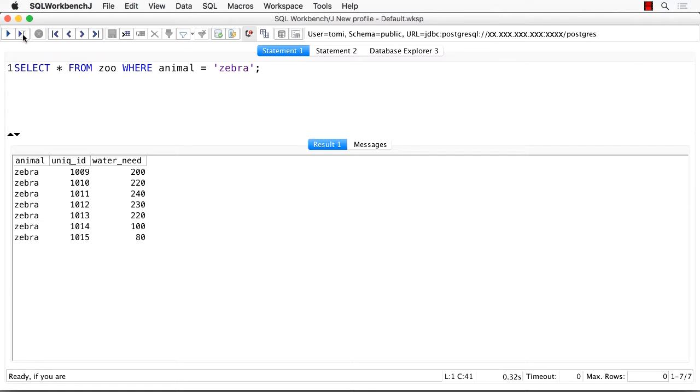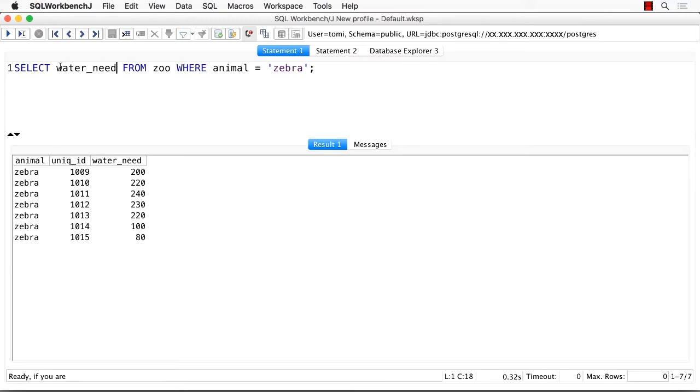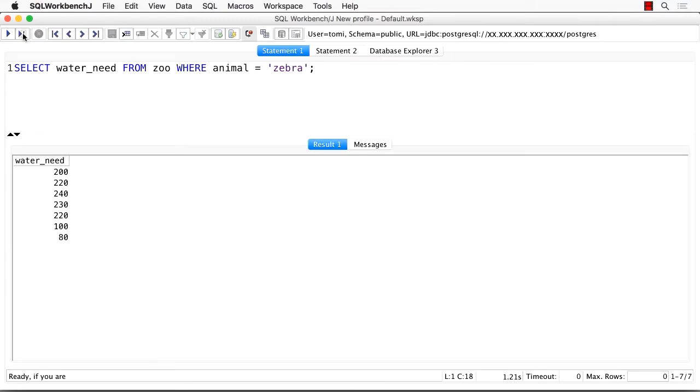But let's say that we don't want to select all the columns anymore. We need only the water needs. For that, I'm going to change the asterisk to the name of the column, water need. Note that as the where clause is still there, I got back the water need information only for my zebras. Perfect.